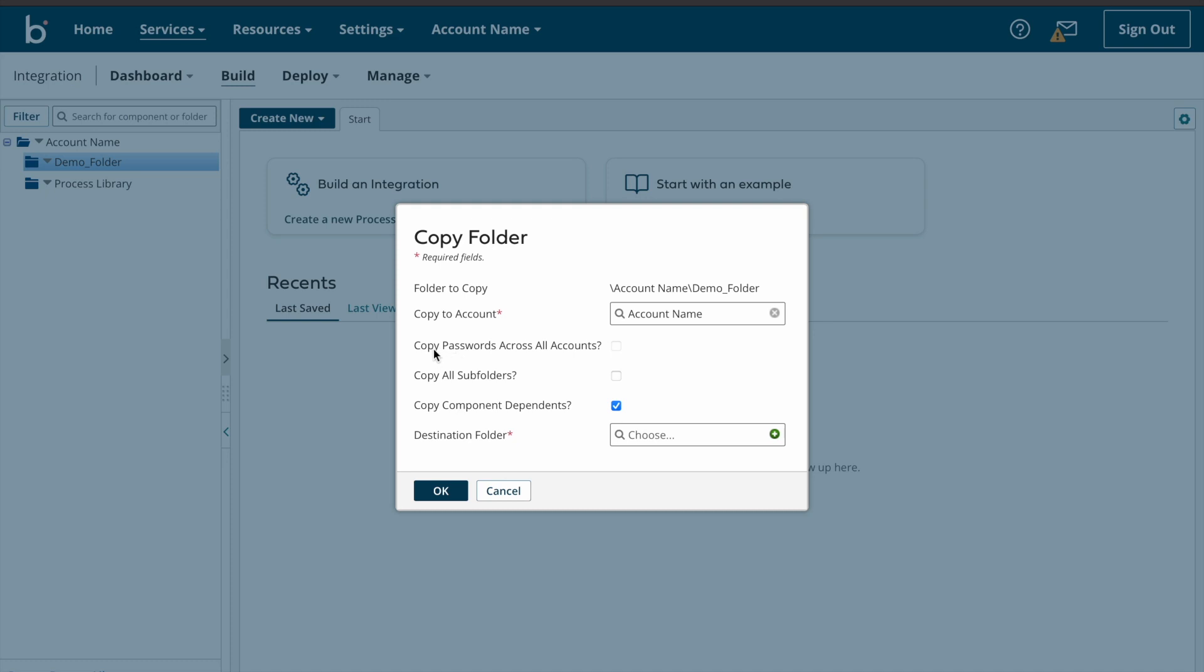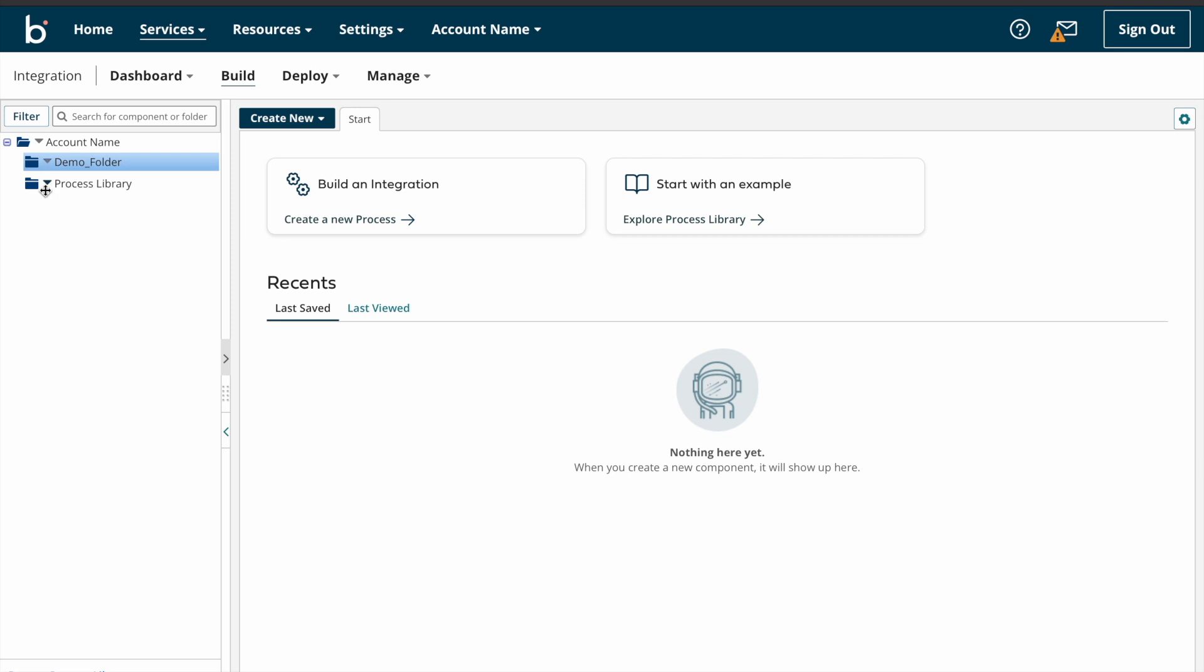And next, copy password across all accounts. So this is disabled. And copy all subfolders. So if there are any subfolders in this folder, if you want to copy all the subfolders, we can create multiple subfolders as well under one folder.